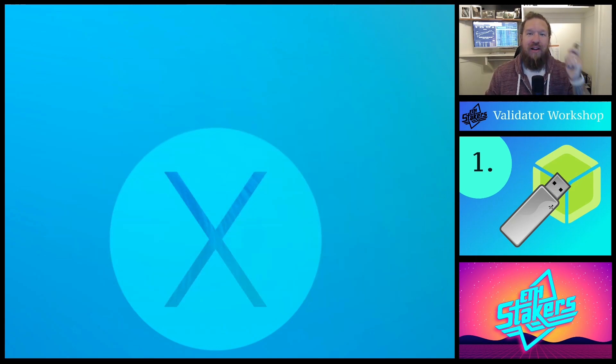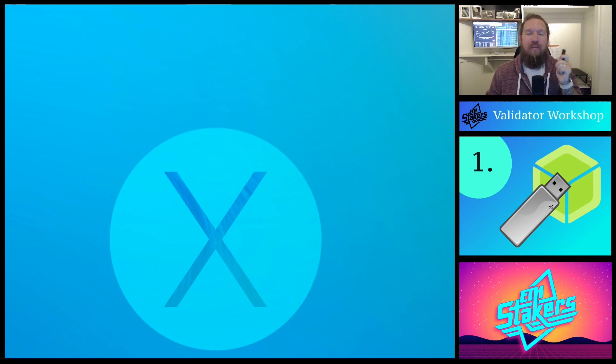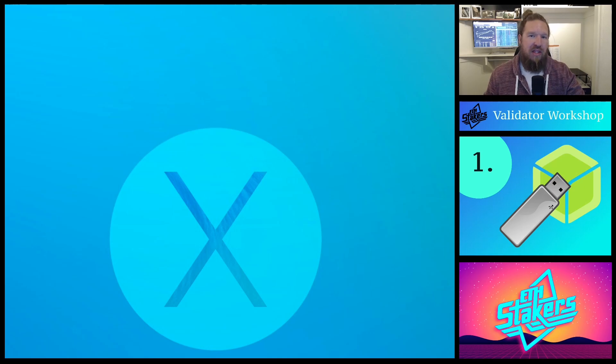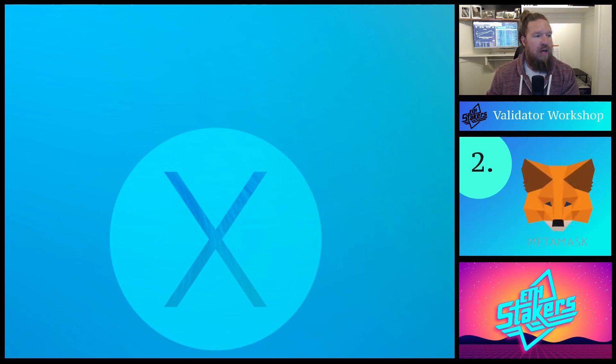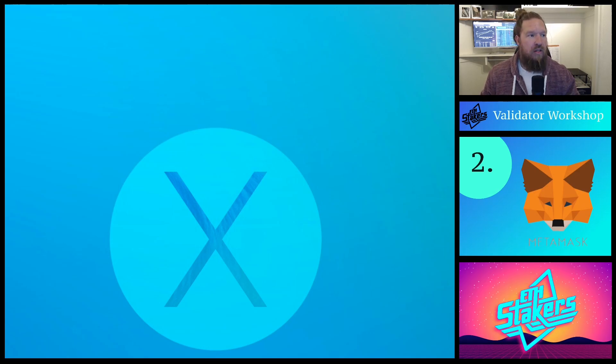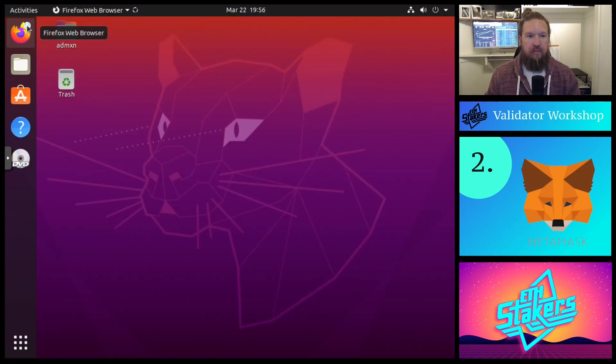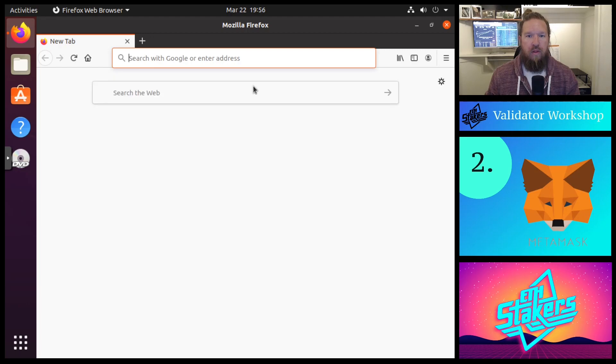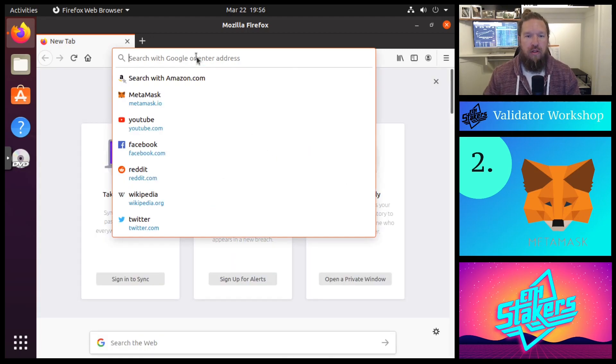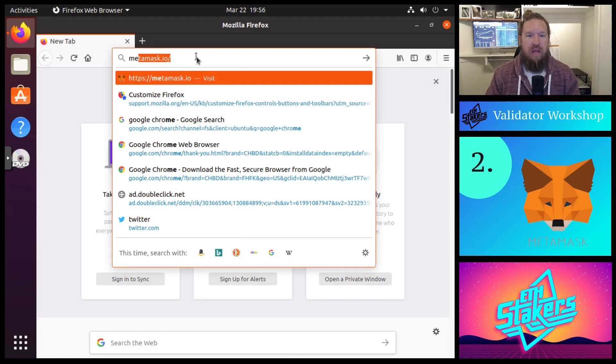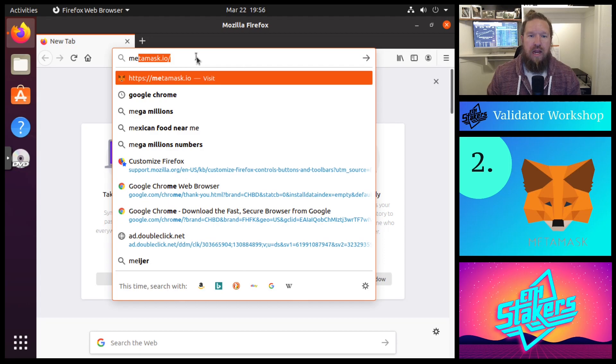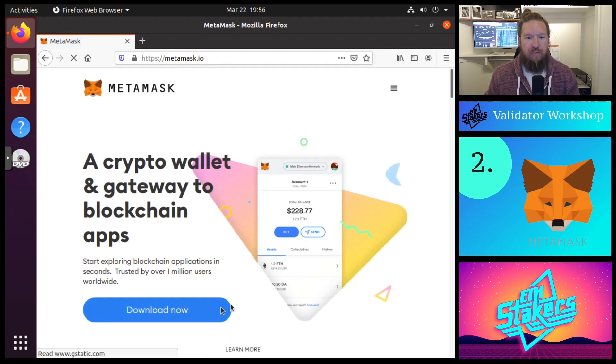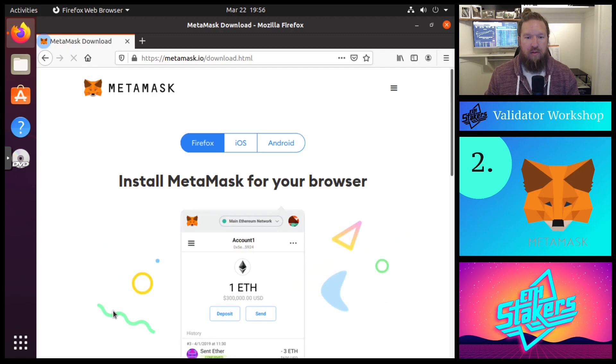All right, so we have our live USB bootable device with Ubuntu 20.04. We're just going to set that aside for right now. The next thing we're going to do is open up our MetaMask account. So to do that, we're going to open up a browser session and we're going to head on over to MetaMask.io.